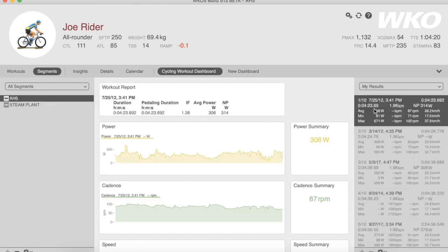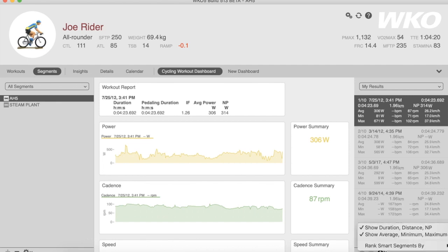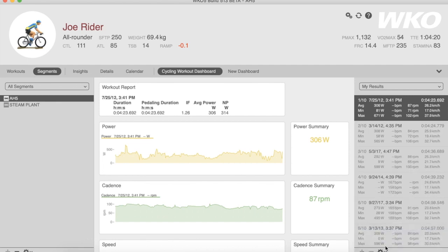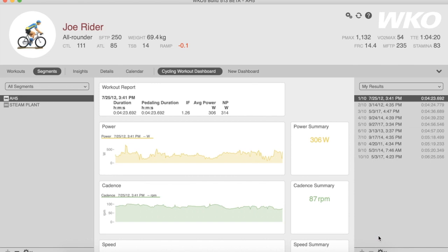It's kind of hard to see segments here with all of the open data. So for my Segment view, I'm going to turn off the Duration and the Averages. I just want to see it rank the number of times I've done that climb. You can see I've done it 10 times over the course of the history. I haven't done it recently.